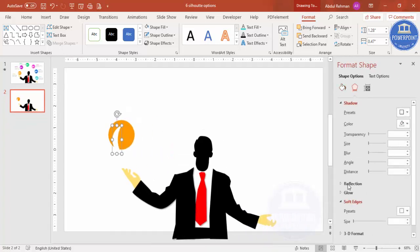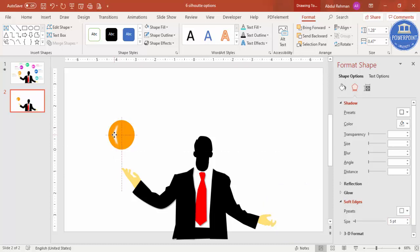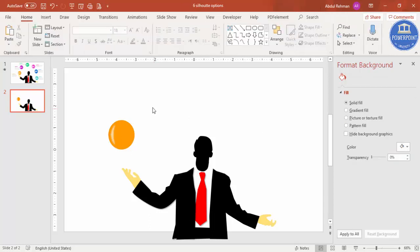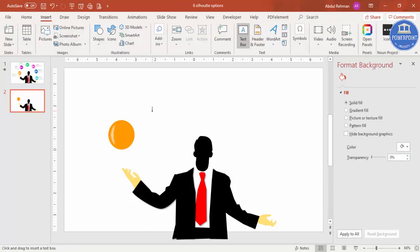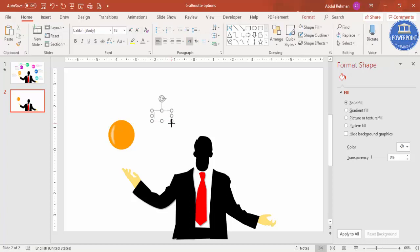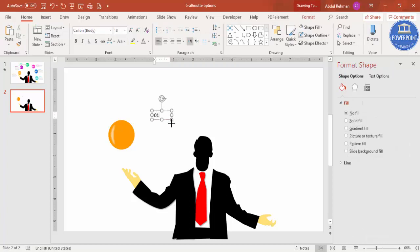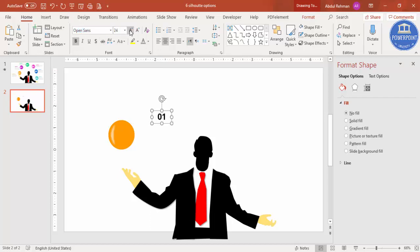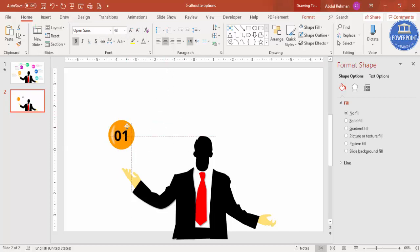Go to effects under soft edges, increase the size. I've just increased the size and I'm just going to paste it at the corner. Then you can go to fill and you can increase the transparency so it gives some kind of a shiny effect here. Go to insert text box, I'm just going to add the number 01, center align. I'm going to use the font Open Sans, it's up to you whichever font you like.